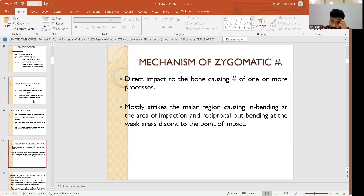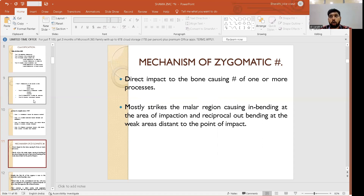The mechanism of zygomatic fractures typically results from road traffic accidents, falls from height, interpersonal violence, or sports injuries. These are the four common etiological causes of facial bone fractures.